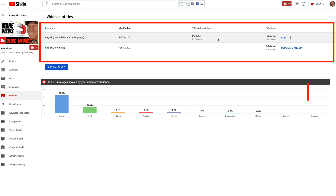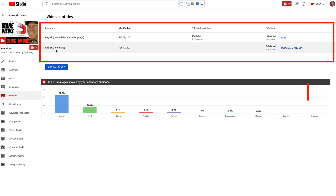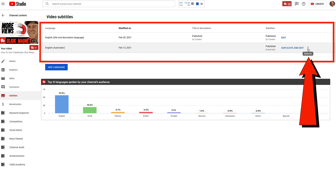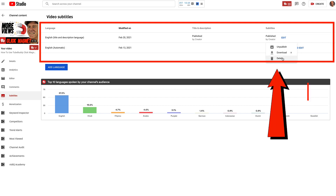Now I've got my edited transcript at the top, and I can remove the auto-generated transcript by clicking on the three dots and then clicking delete.